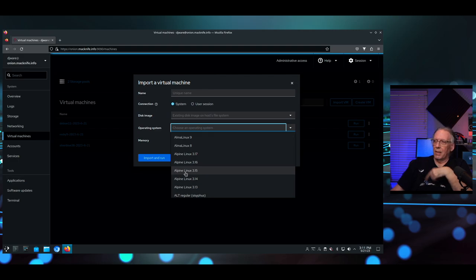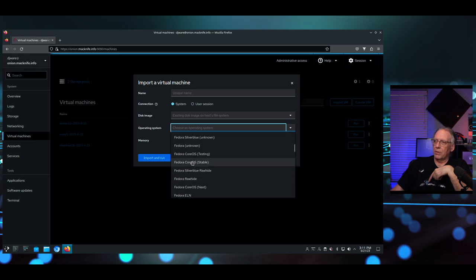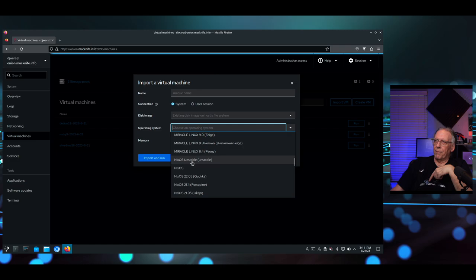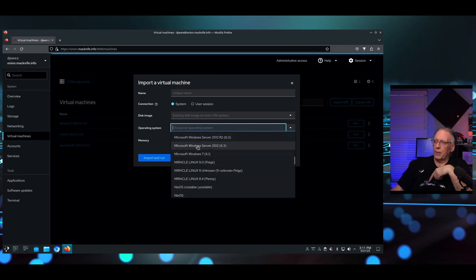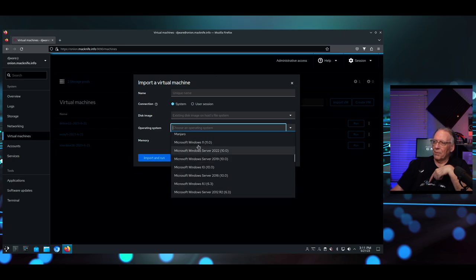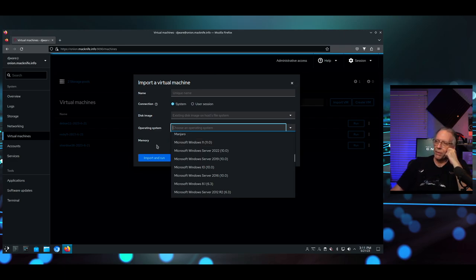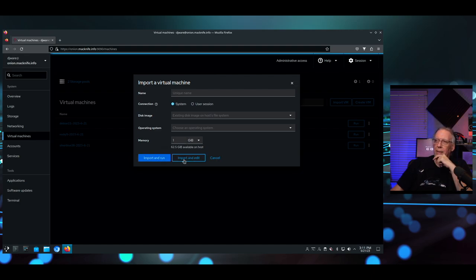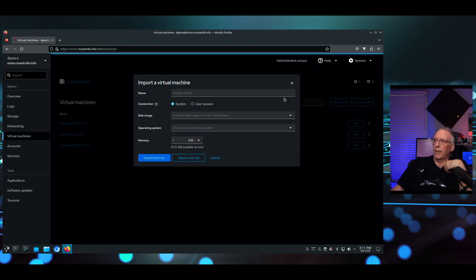You can define an operating system. Is it Alpine? Alma? Alt? Arch? You've got a lot more flexibility here than in some of the others. And yes, you can use Microsoft Windows if you wish. There's Windows 11 right there. So if you want to set up a Windows server, you can. Then, how much memory do you want to dedicate? You can either import and run or import and edit. So it'll create the definition for the virtual machine, and then you can change it before you actually start, if there's something you need to change.